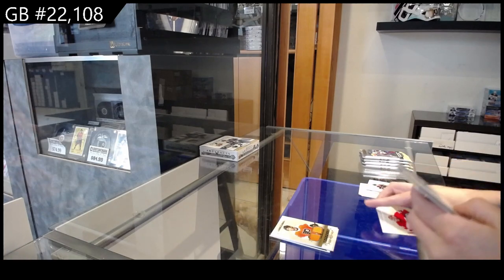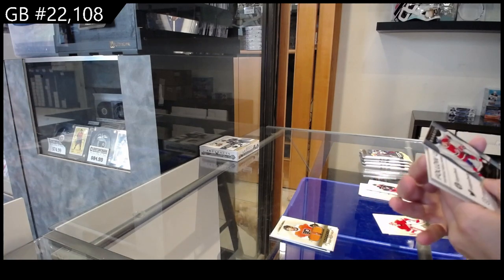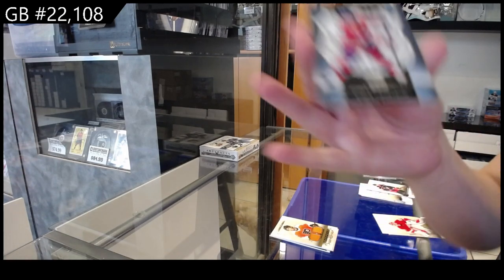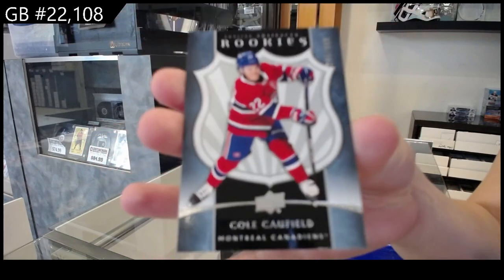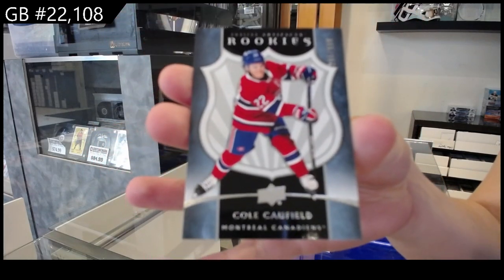We have a rookie number to $9.99 for Montreal of Cole Caulfield.